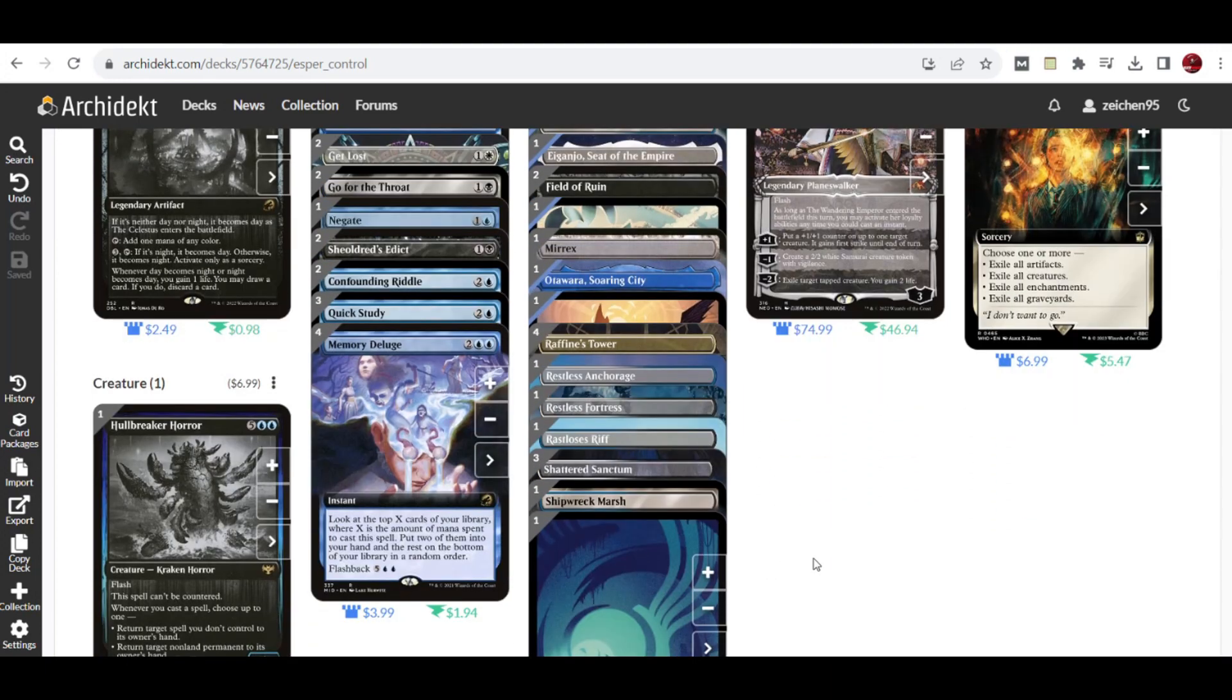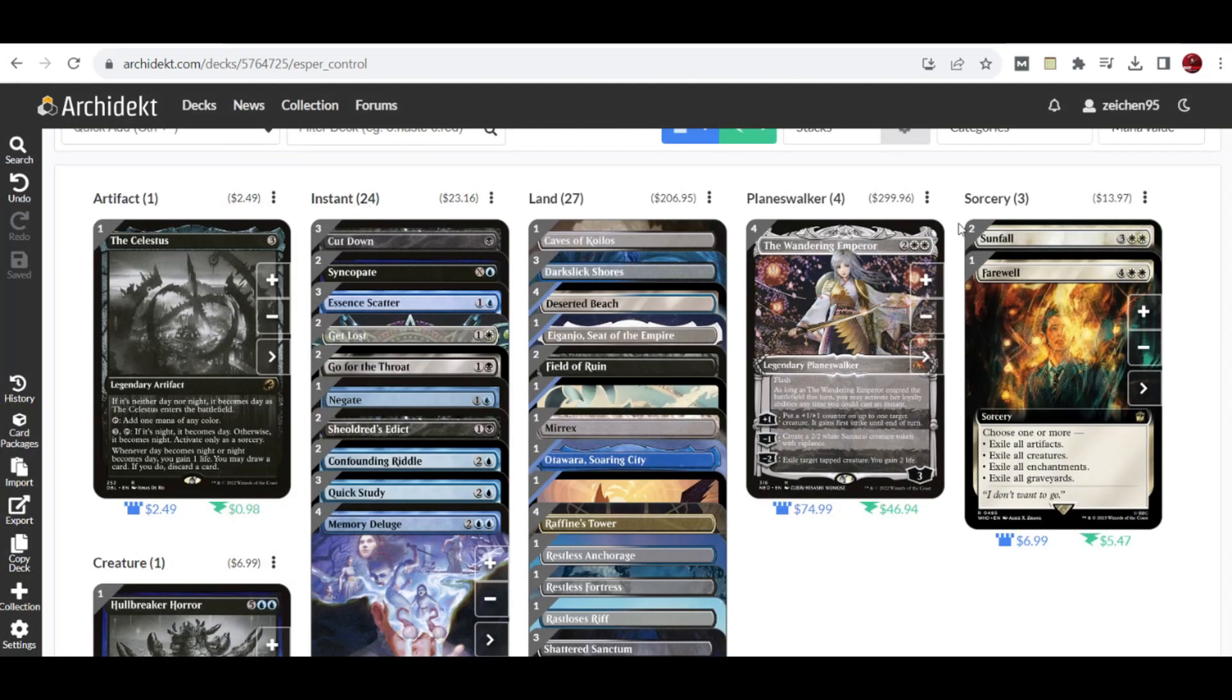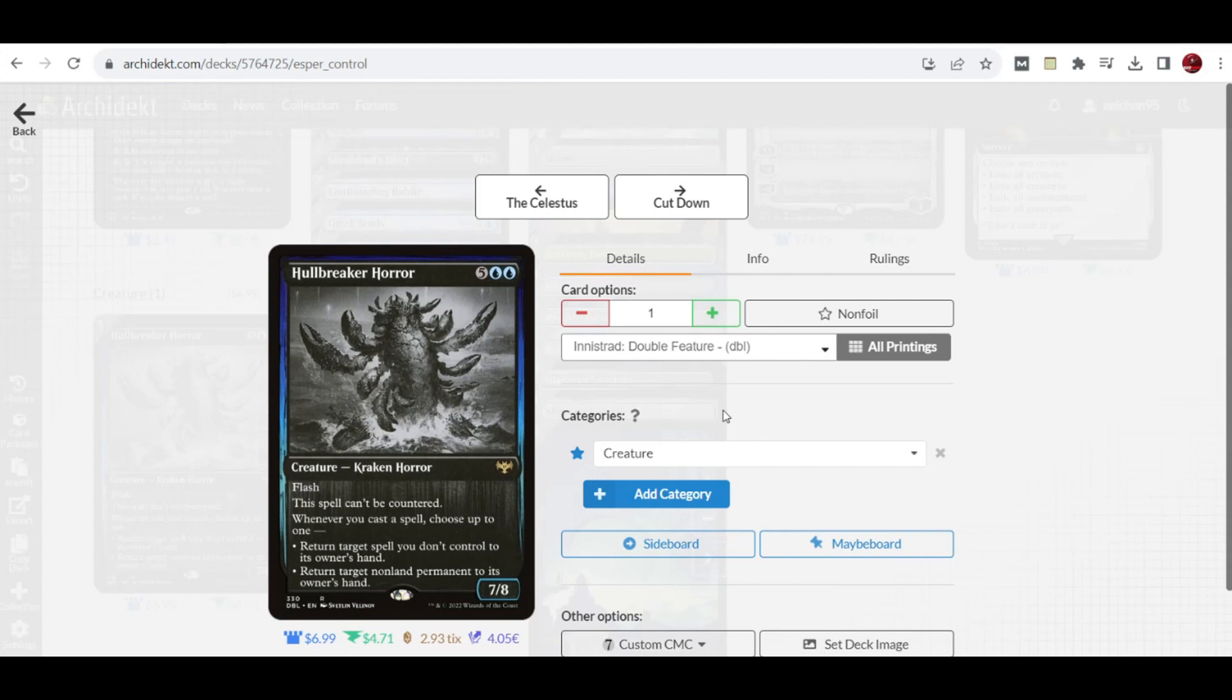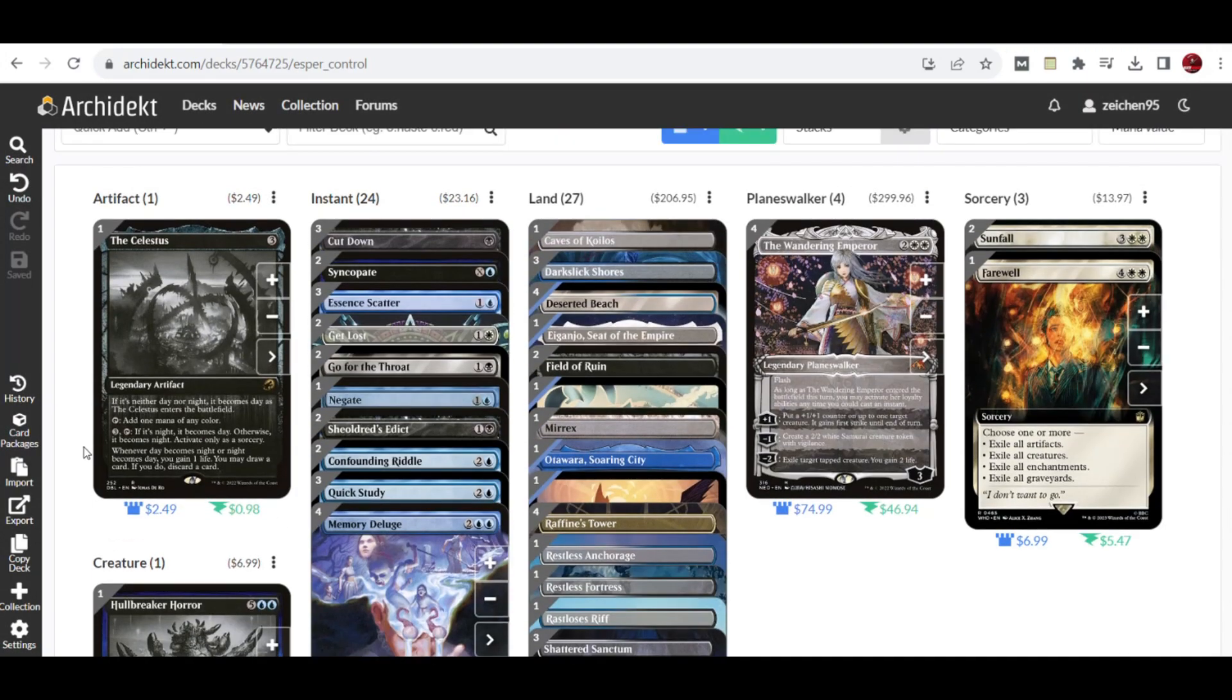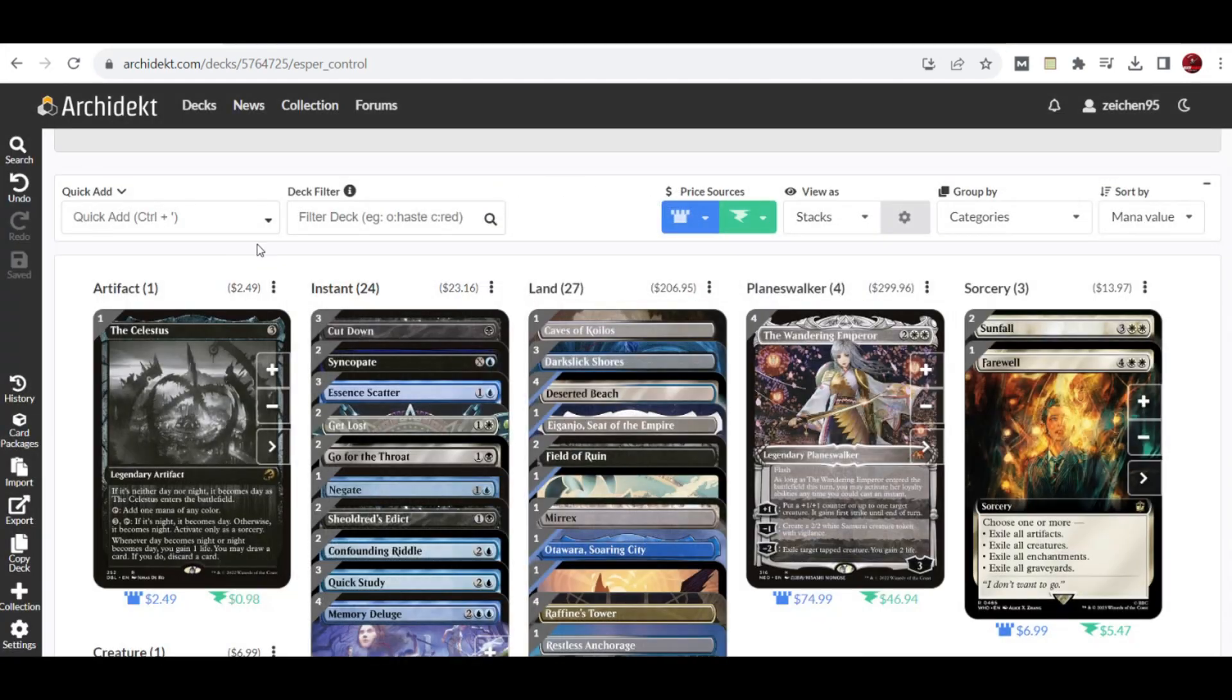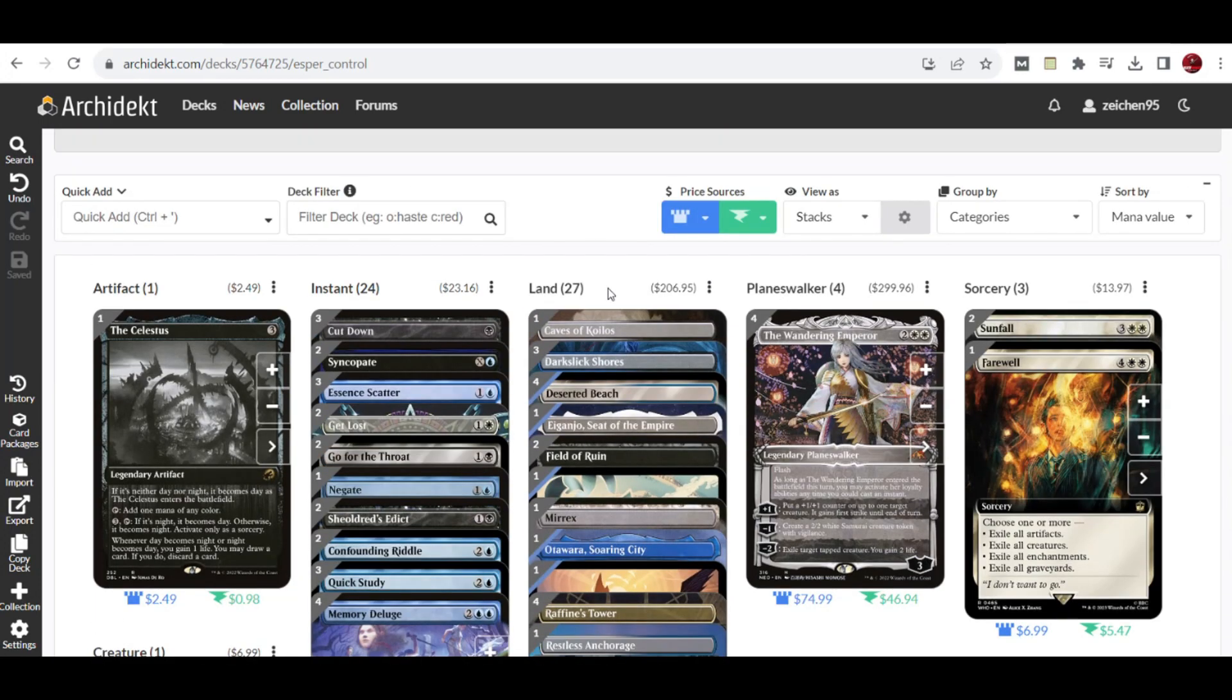Let's do a quick rundown of the main deck. We have the usual suspects with lots of instants. The planeswalkers are just The Wandering Emperor, and the sweeps consist of Sunfall and Farewell. Our only relevant creature is Hullbreaker Horror because of its ability to protect itself. With this setup, we have one artifact, The Celestus, 24 instants including some new cards, 27 lands, four planeswalkers, and three sorceries.